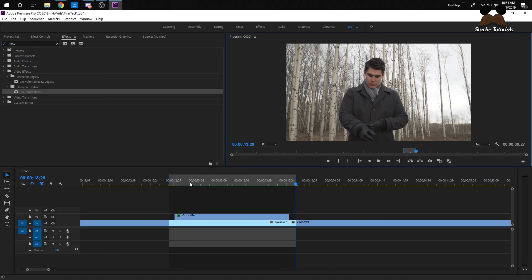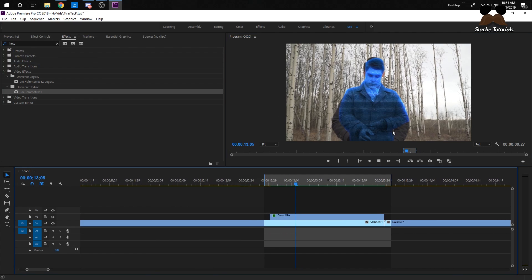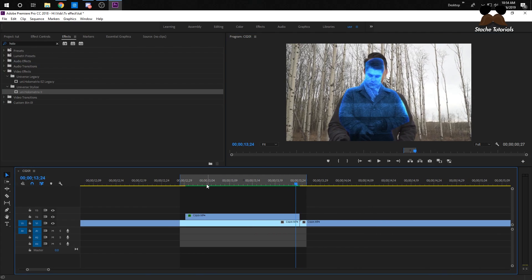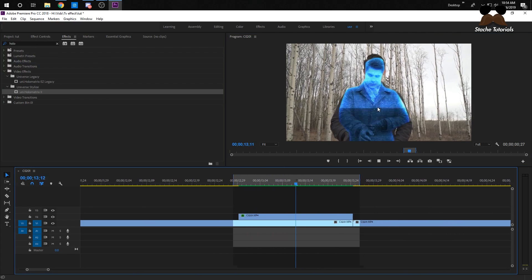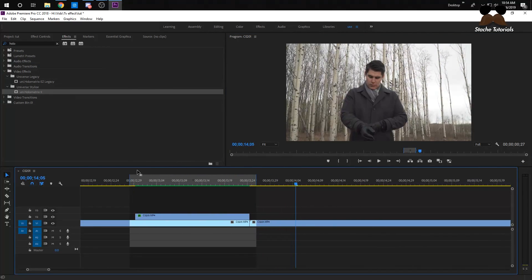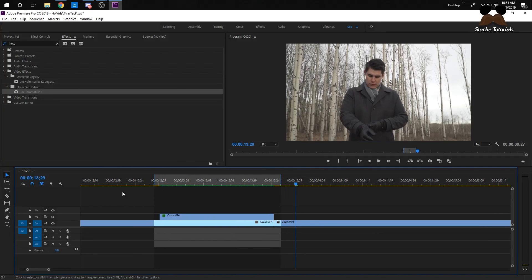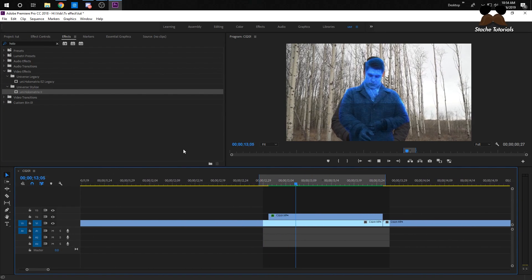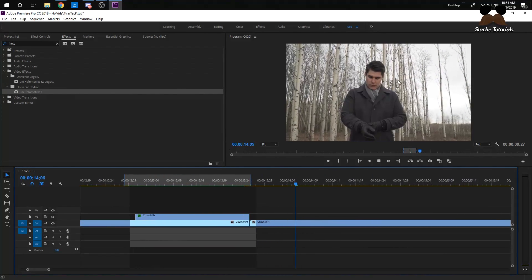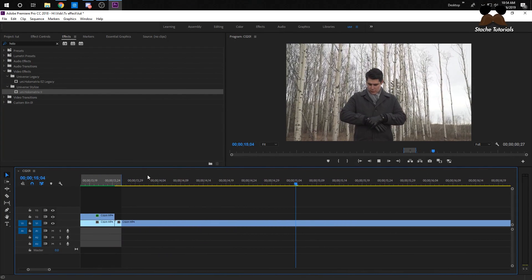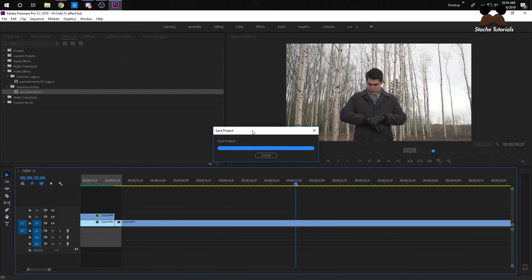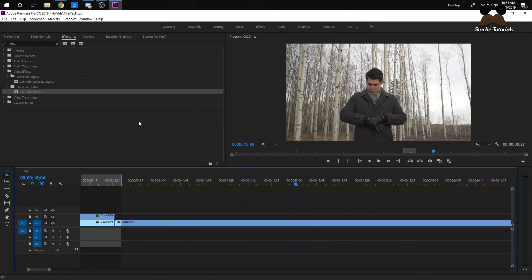And then we'll have that TV effect as a transition pop-up. If you look at the whole thing it'll pop up and then go into that. Yeah, that's basically it — thanks for watching, like and subscribe.